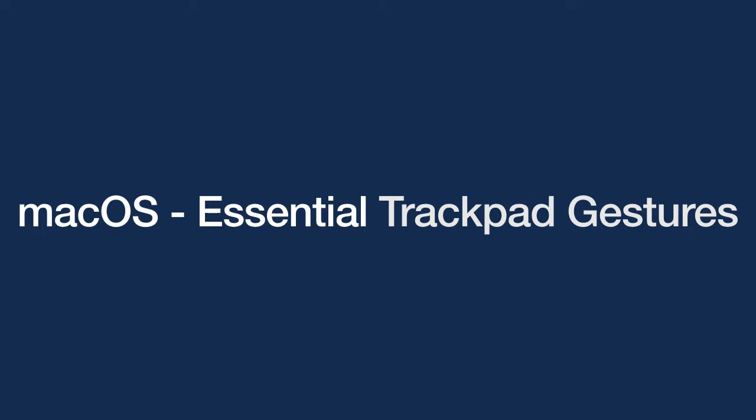In this episode of Getting the Most from Your Mac, we are going to get acquainted with our trackpad and learn more about the essential gestures that will help you to use your computer.